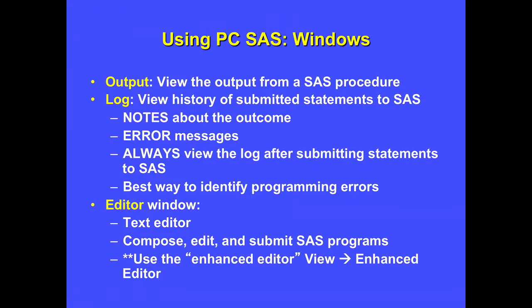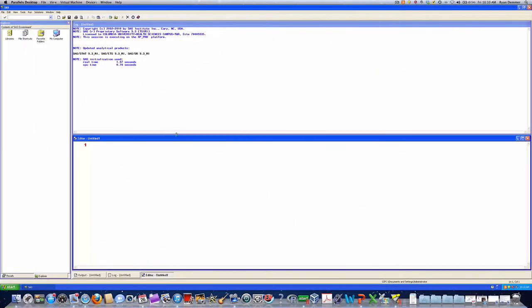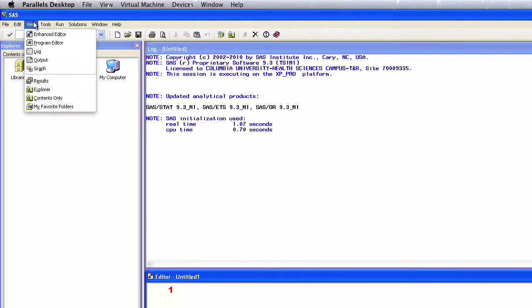To get the Enhanced Editor, you would just go up to the View menu and select Enhanced Editor. In SAS 9.3, the default should already be the Enhanced Editor. If not, you would just go to View and select Enhanced Editor.